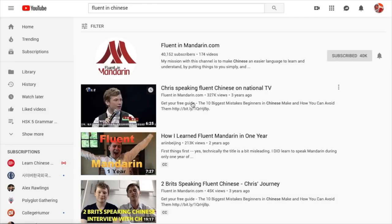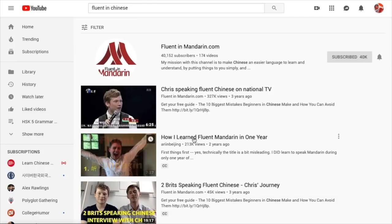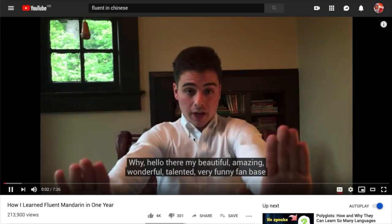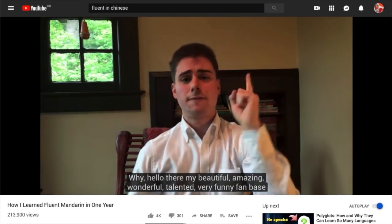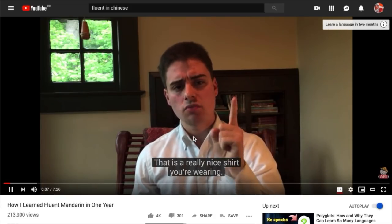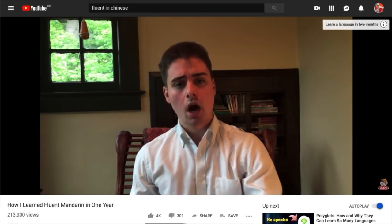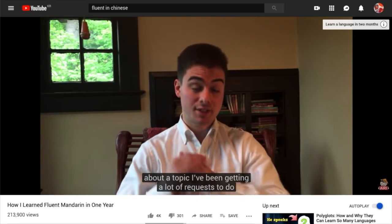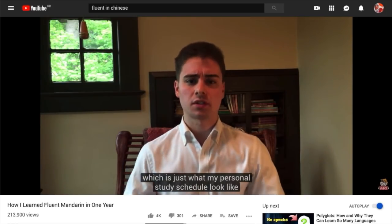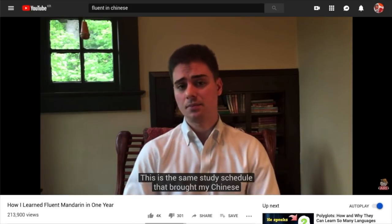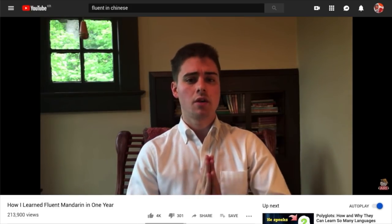Back to our YouTube search. Another result you'll come across is 'How I Learned Fluent Mandarin in One Year' by Ari in Beijing. This New Yorker's level of Chinese is very impressive. In fact, I think he's one of the most successful Chinese learners out there. If everyone can learn Chinese like Ari, we will be out of business. Our goal is to help more people be as successful as learners like Ari.